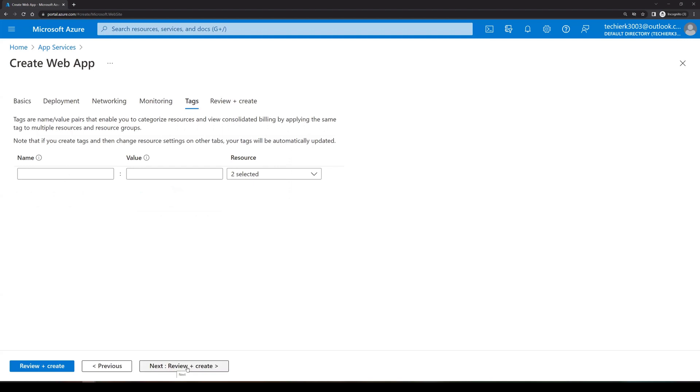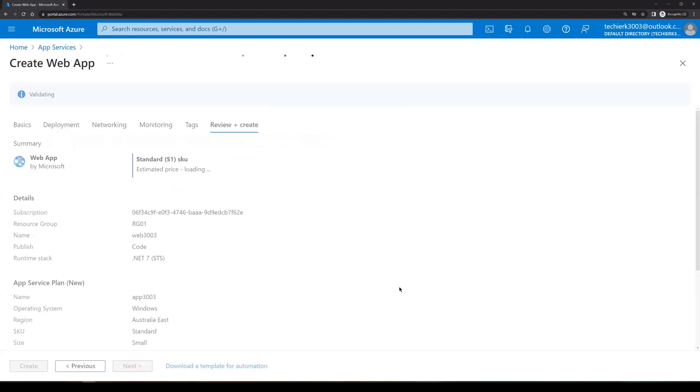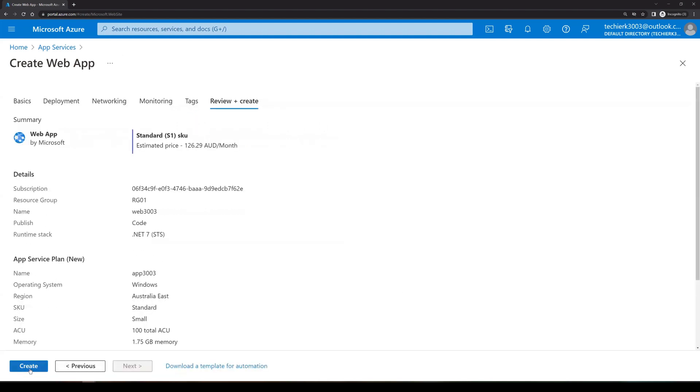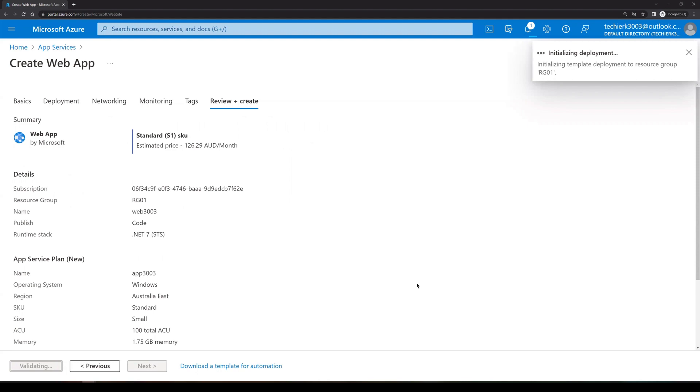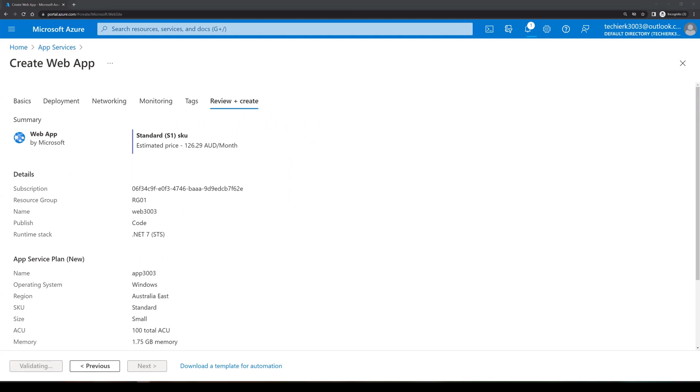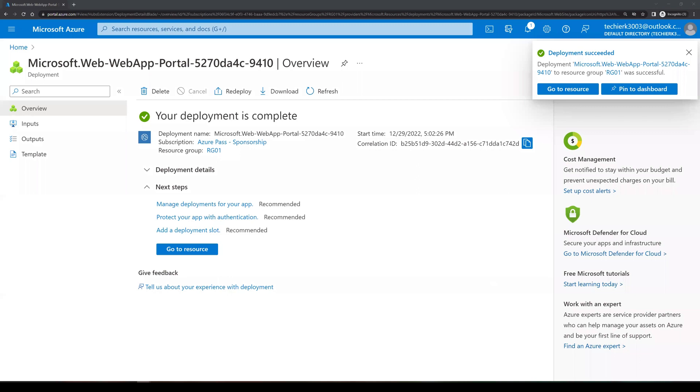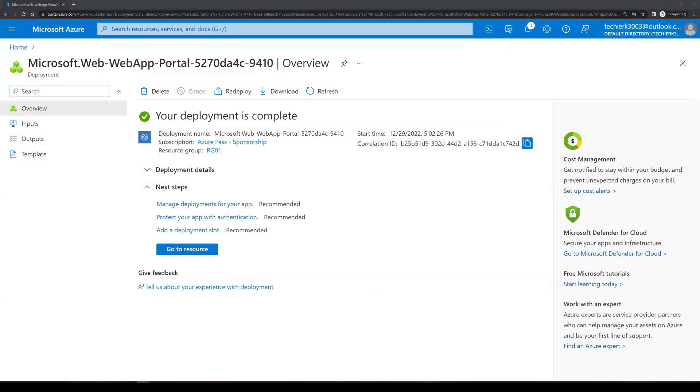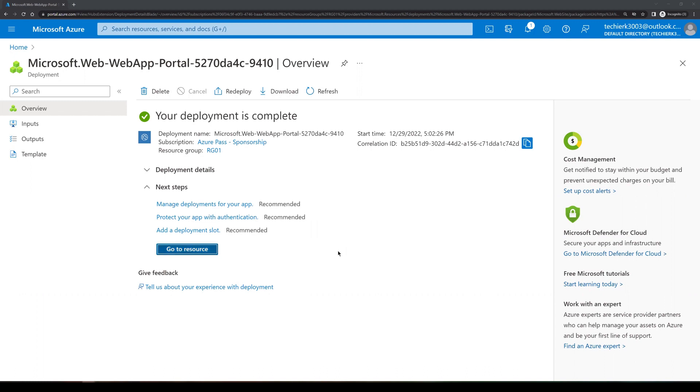Click on review and create. And click on create. It will take a couple of minutes. So I'll be back once it is completed. Welcome back. As we can see that the web app deployment is completed successfully. We'll click on go to resources.